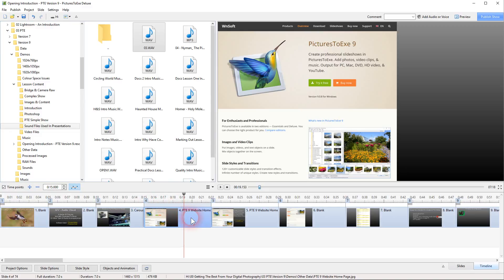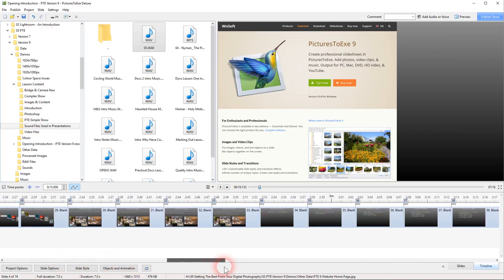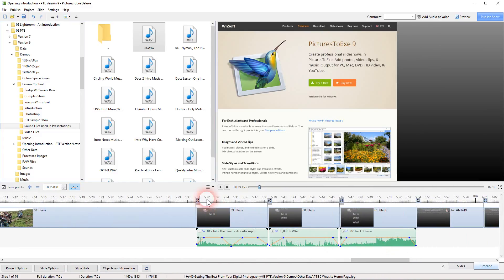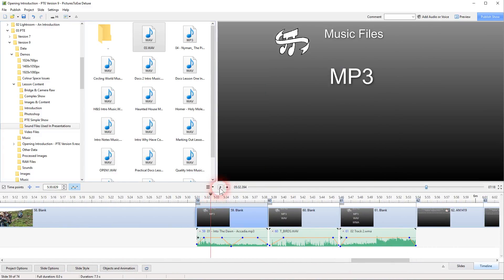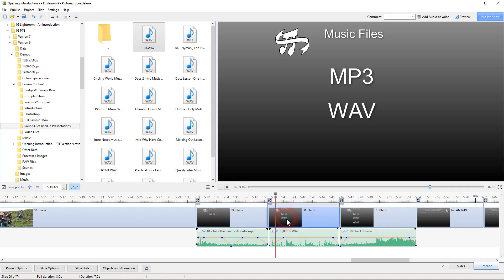We also see the slide underneath the cursor in the mini viewer when we select down in the timeline. We can press Play to view it. Moving to another area in the timeline, select there - we can see the slide beneath the cursor and press Play. This was demonstrating an MP3 soundtrack.